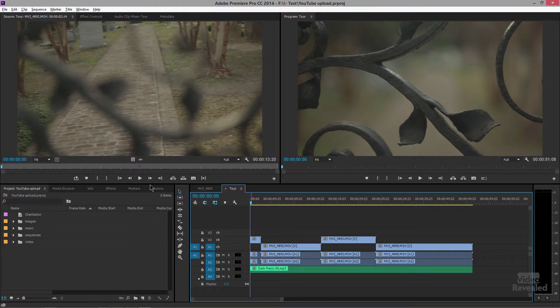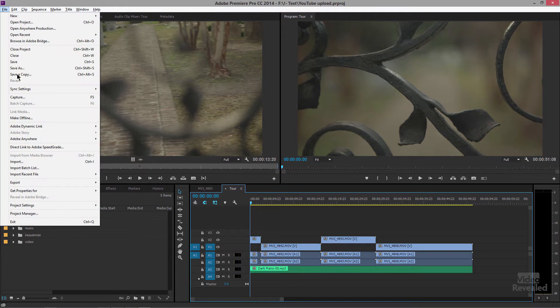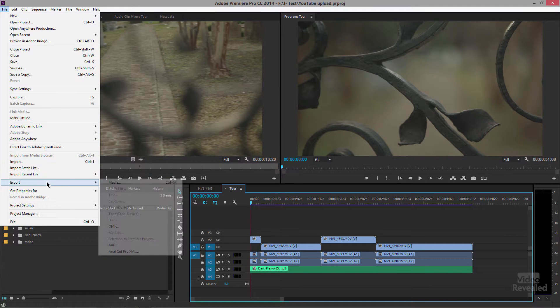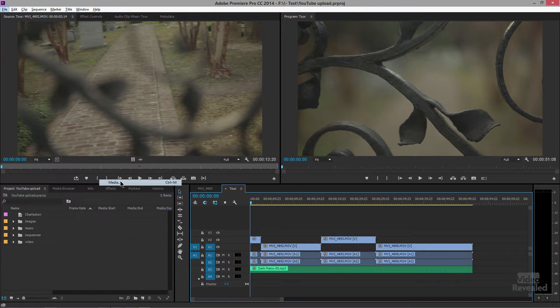Here we are in Premiere Pro. We're going to export this timeline out — go to the File menu, Export, Media. It's also Ctrl+M on Windows or Command+M on Mac. You just have to make sure that the timeline is selected.